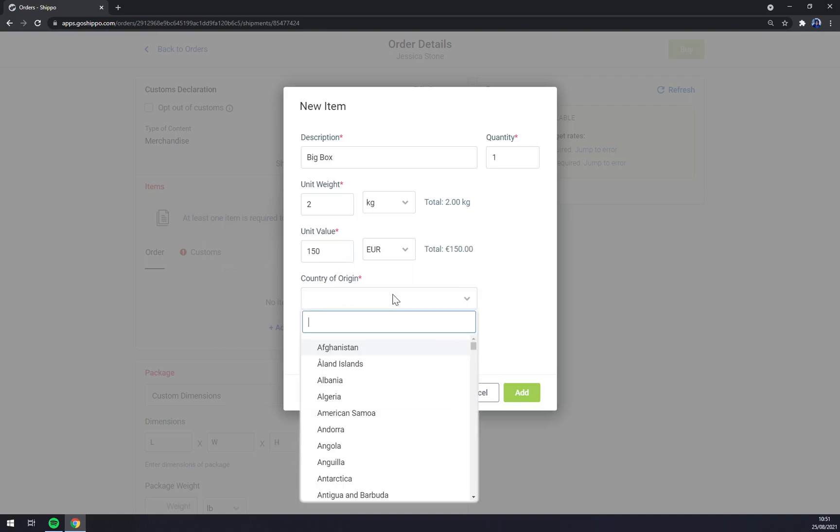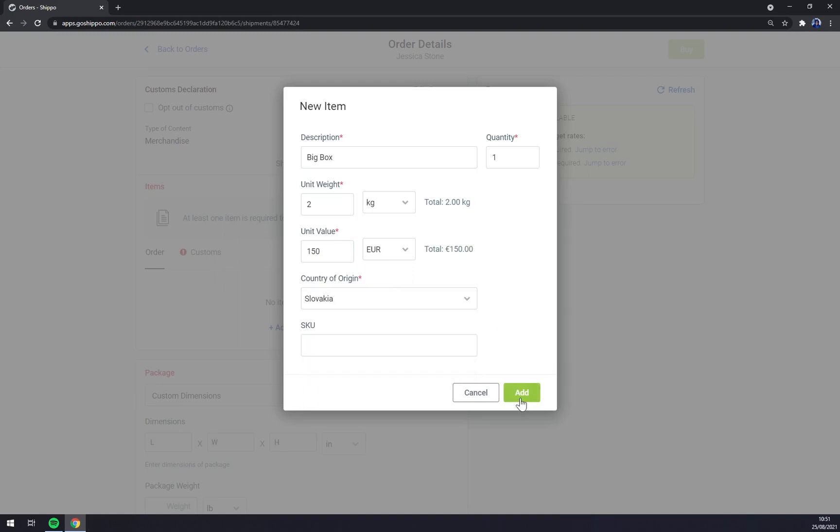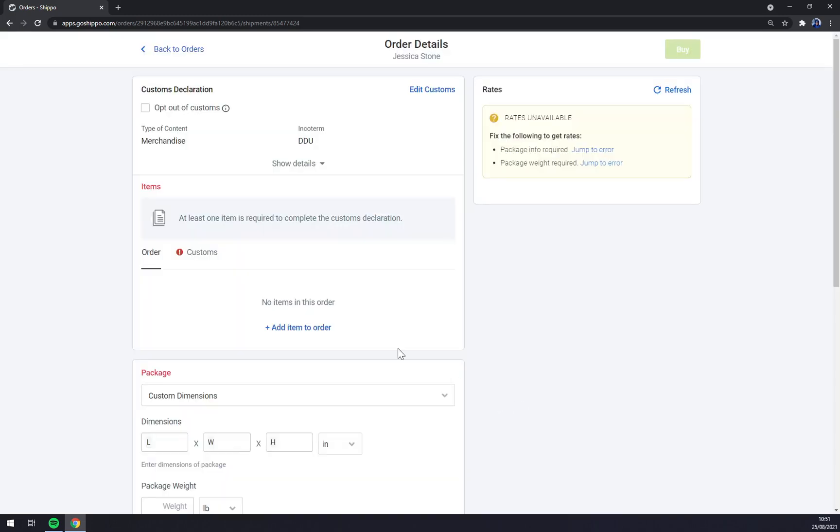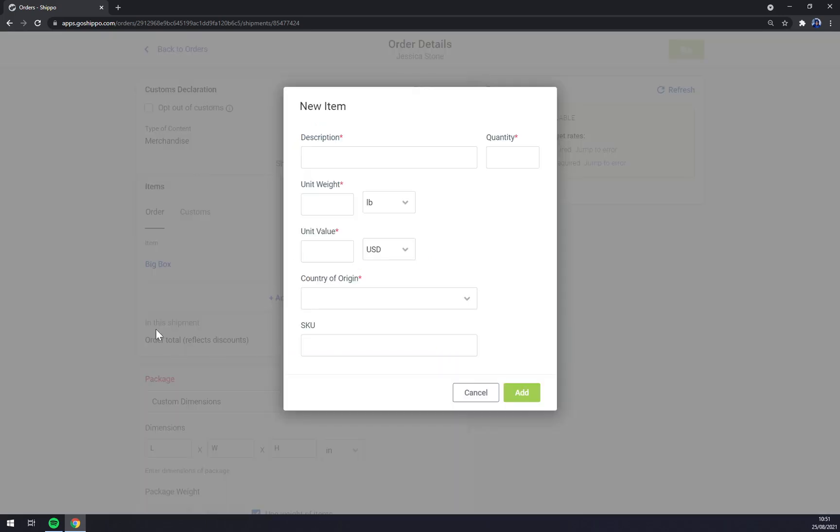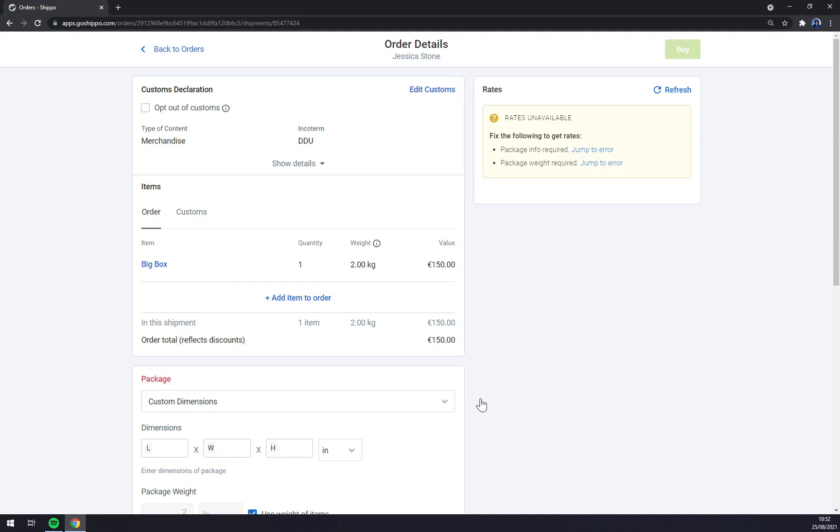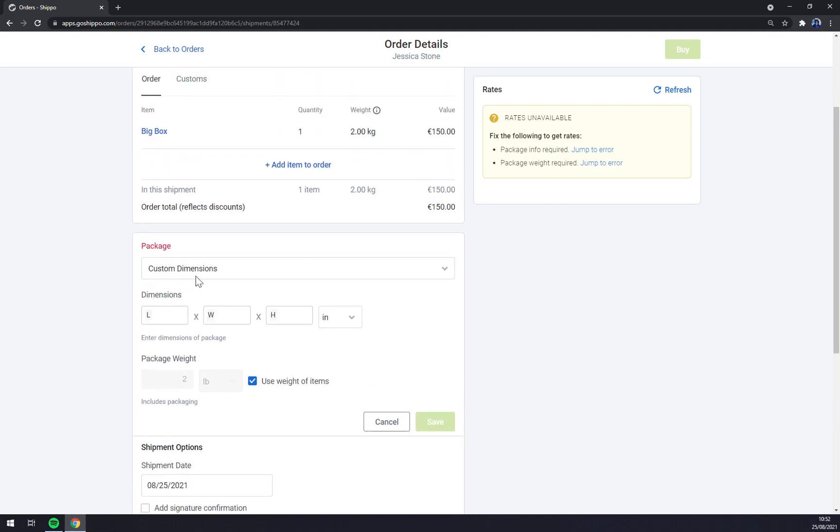Country of origin Slovakia, and add. And as you can see we have one big box. We can still add more, quantity one, weight two kilos, and value 150 euros.